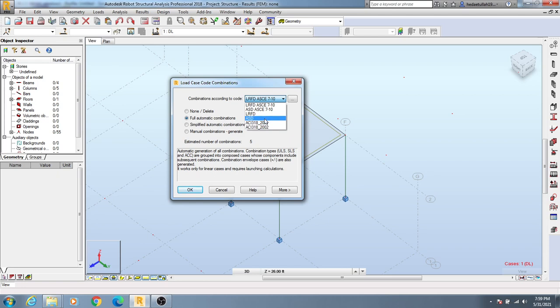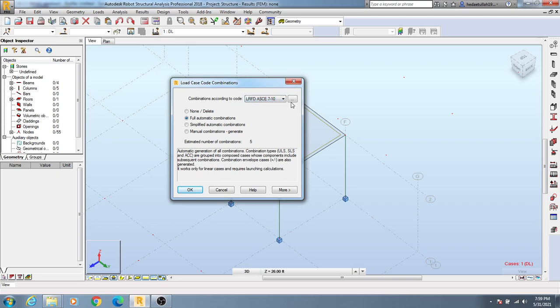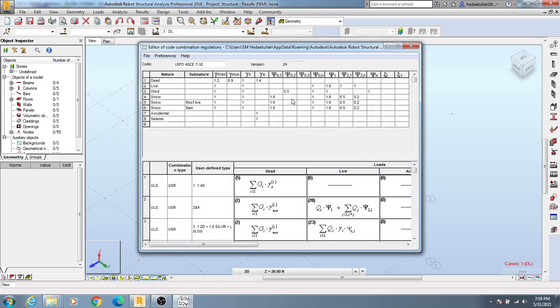You can also see ASD 710 and LRFD ASD 710. You can click here for different types of combos - for dead load, live load, or different types of combinations.